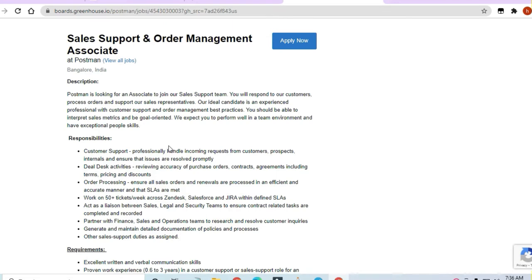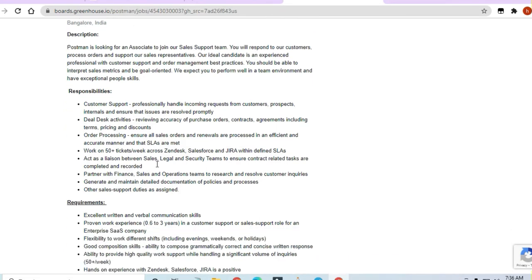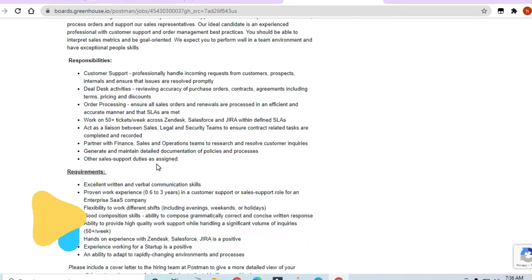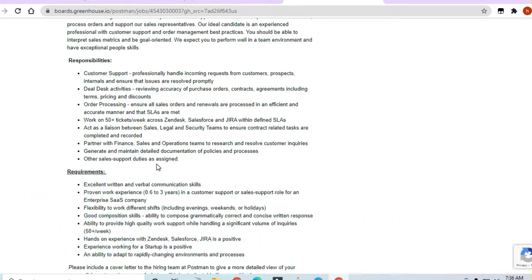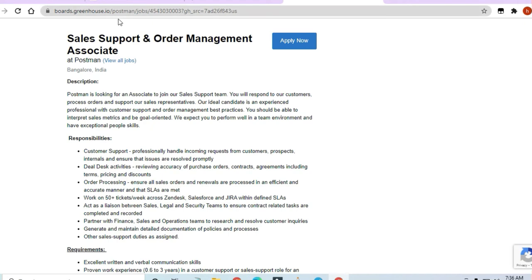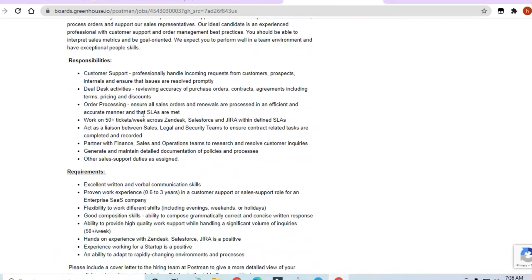So guys, you can see here Postman is hiring. For the responsibilities, they have given customer support. You have to deal with deal desk activities. The profile is Sales Support and Order Management Associate - anybody can apply. You have to handle incoming requests, talk to clients, and do order processing. You should have worked on at least 50 plus tickets across weeks on Zendesk, Salesforce, or Jira.